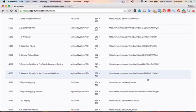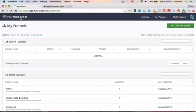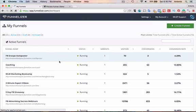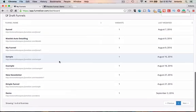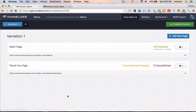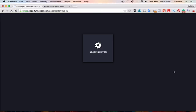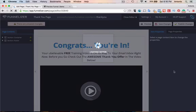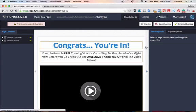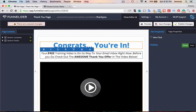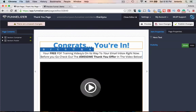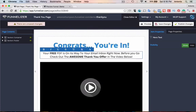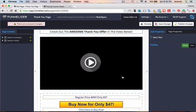So we'll go to the funnelizer and let's open up that draft funnel, where's that demo. Edit. And now we're going to go and edit the thank you page. Let's go to edit. And so I'm going to leave the text here, congrats, you're in. Your free PDF is on its way to your email inbox right now. Before you go, check out this awesome thank you offer in the video below.